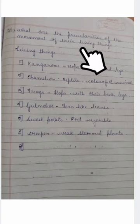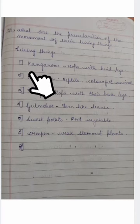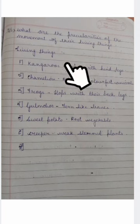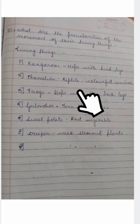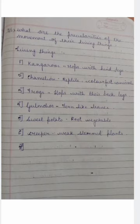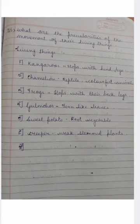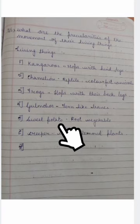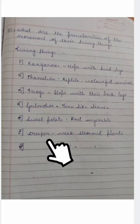Question number five: you have to mention the peculiarities of each organism. A kangaroo hops with its hind legs. A chameleon is a reptile that changes its color due to atmospheric changes. A frog hops with its back legs. The gulmohar plant has feather-like leaves. Sweet potato is a root vegetable found underground. A creeper is a weak-stemmed plant.